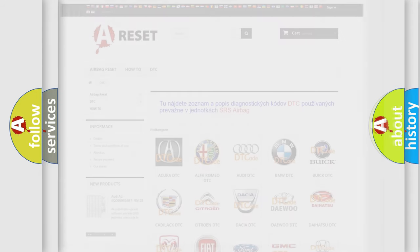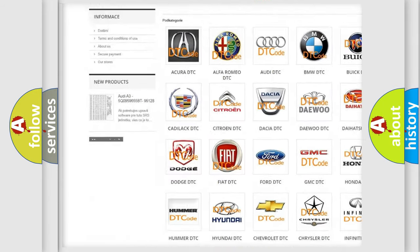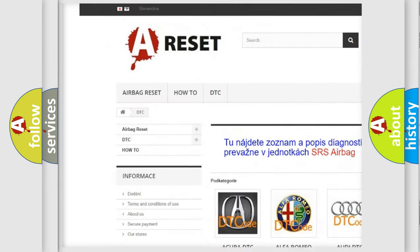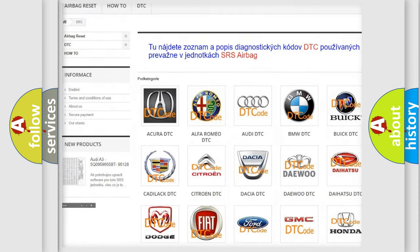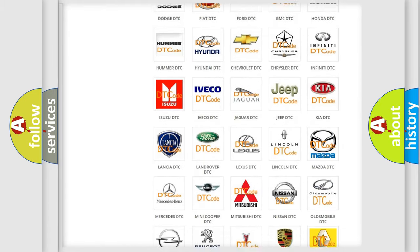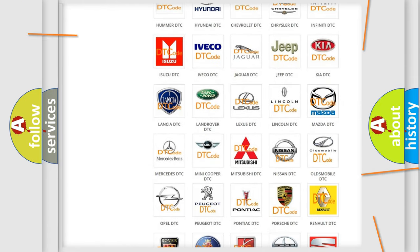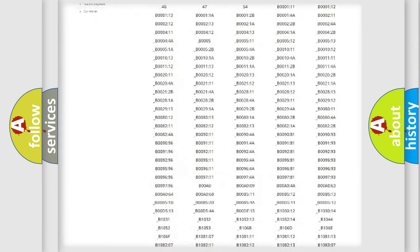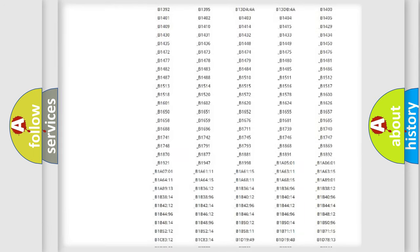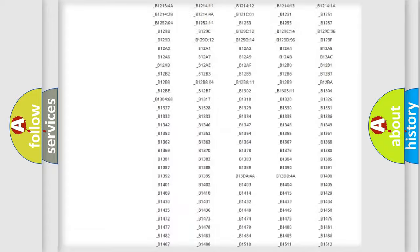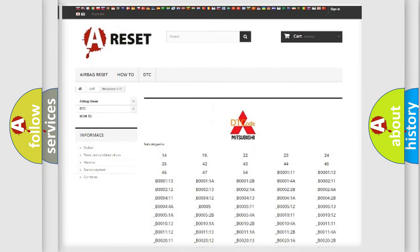Our website airbagreset.sk produces useful videos for you. You do not have to go through the OBD2 protocol anymore to know how to troubleshoot any car breakdown. You will find all the diagnostic codes that can be diagnosed in Mitsubishi vehicles.